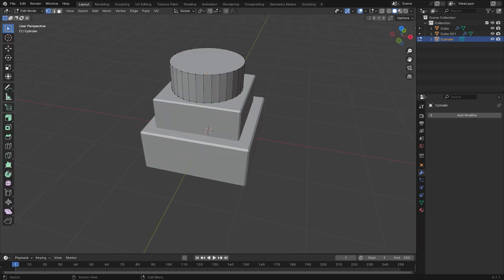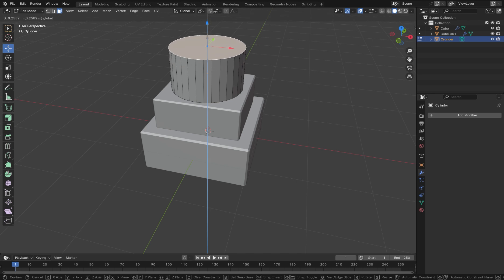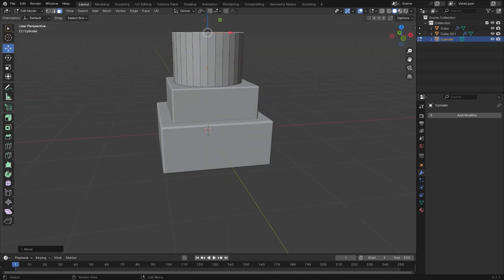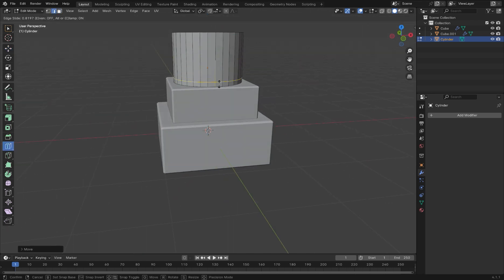Create a cylinder and then press Tab to enter edit mode. Add loop cuts using the tool on the left hand side. These will form the details of the base.